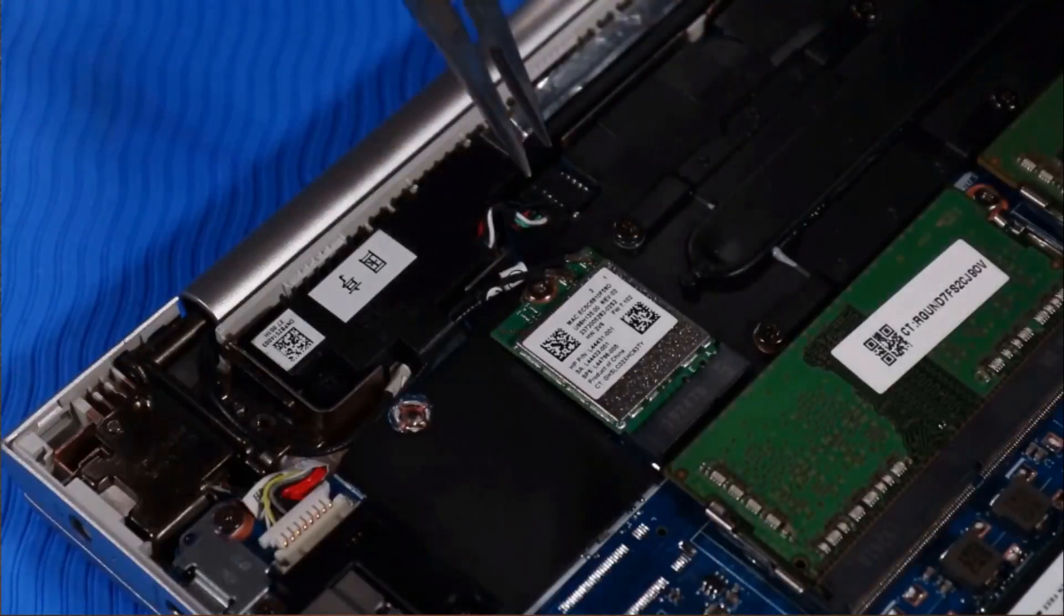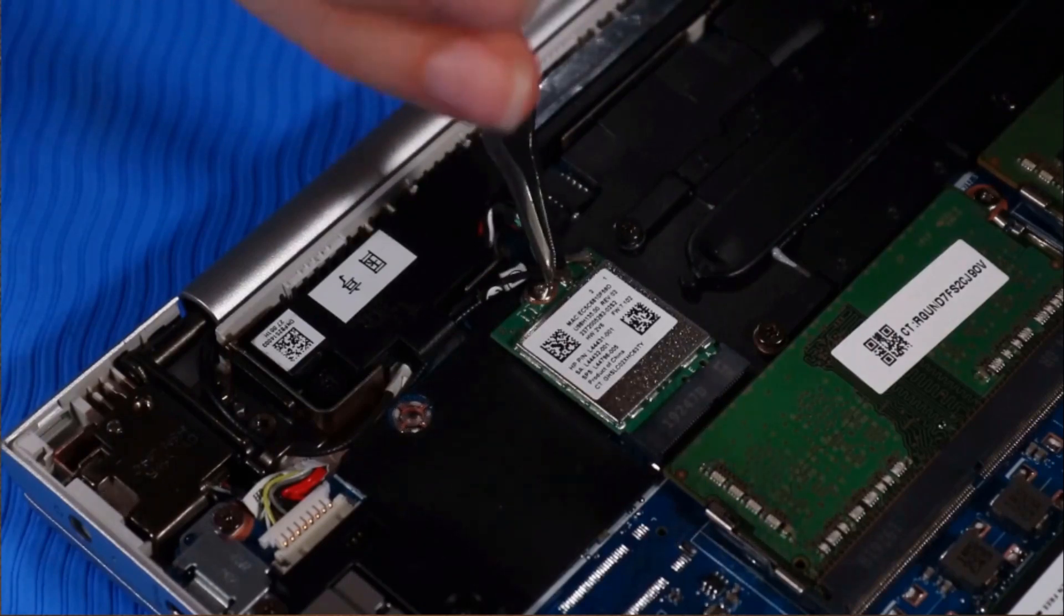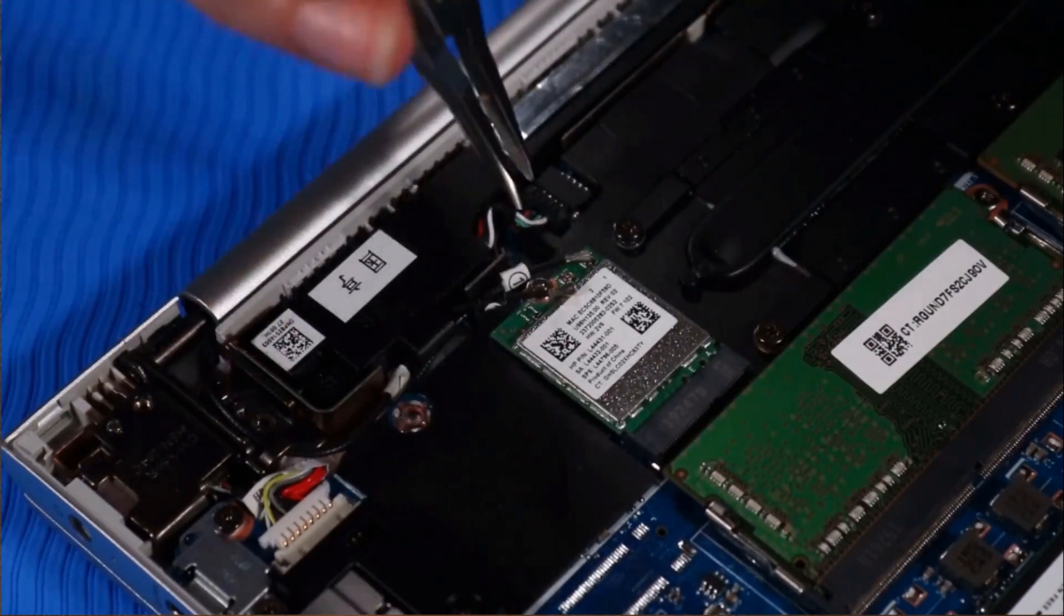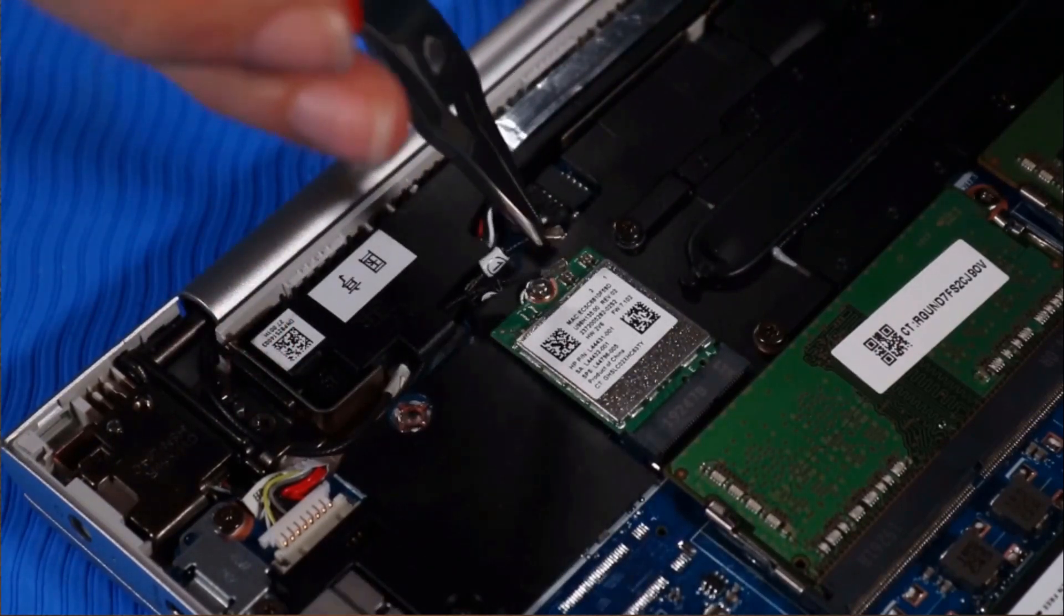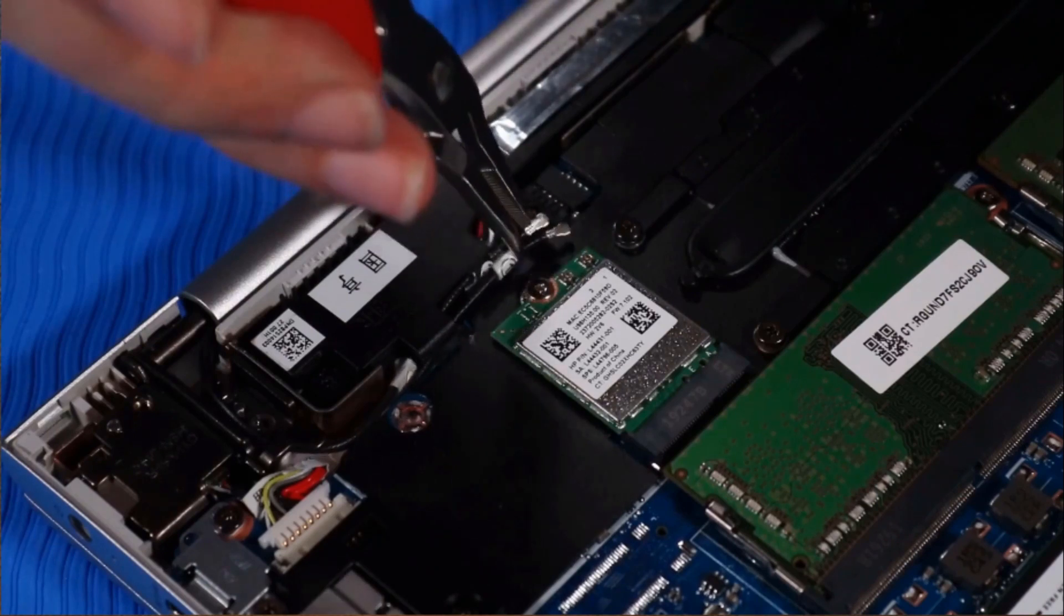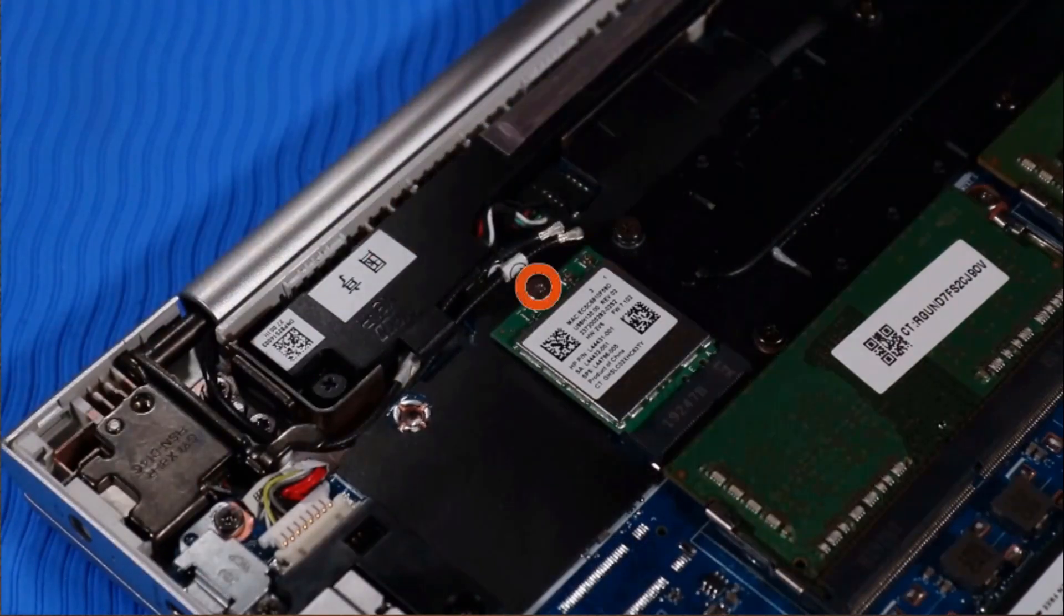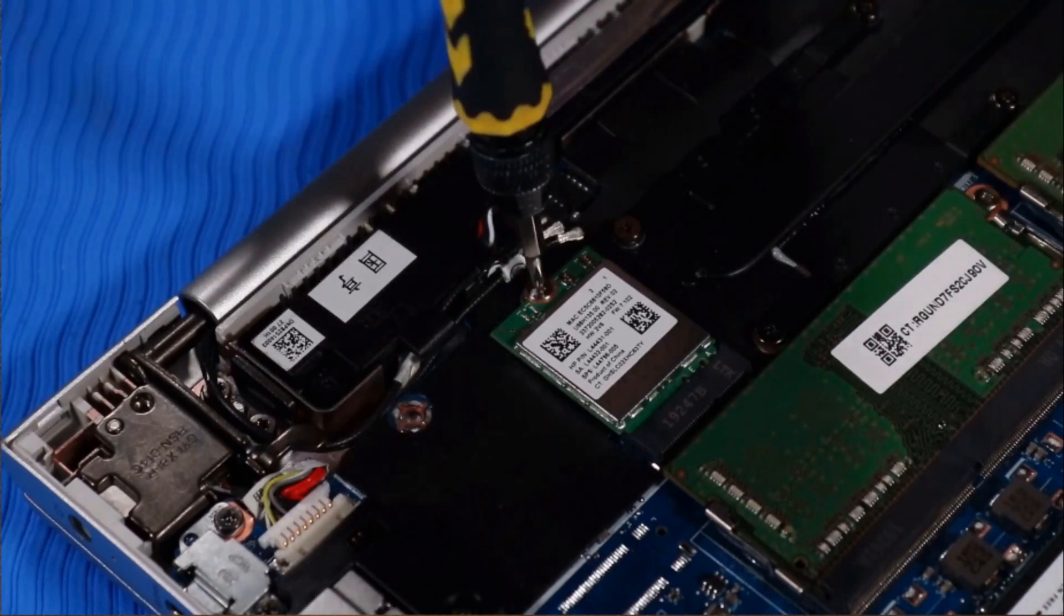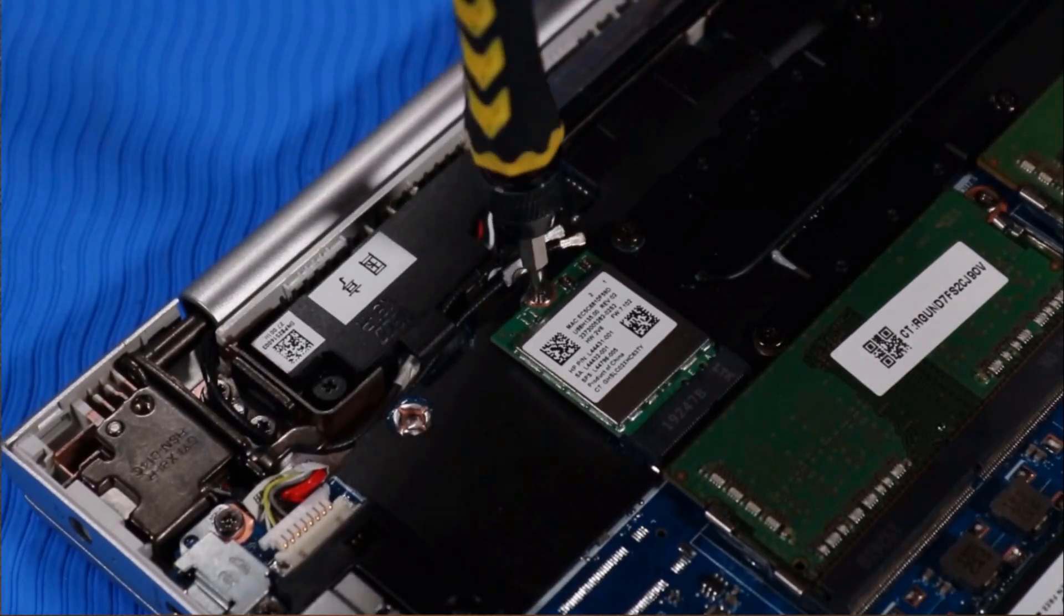Removal: Disconnect the wireless LAN antenna cables from their connectors on the wireless LAN module. Remove the P00 Phillips-head screw that secures the wireless LAN module to the system board.